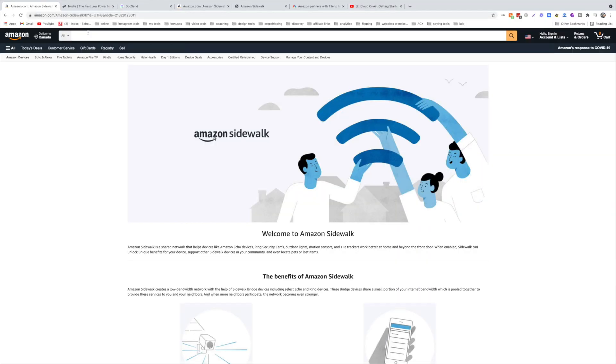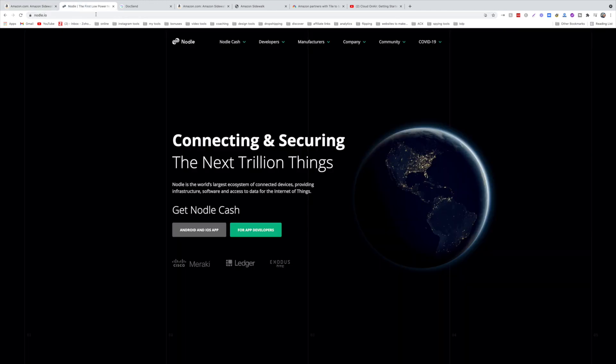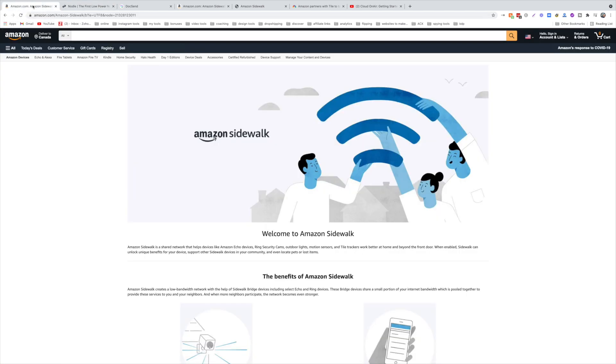Hey friends, this is Eddie. In today's video we're going to be covering Amazon Sidewalk and the Nodle Network for IoT. If you don't know anything about Amazon Sidewalk or Nodle, they're basically like Helium. They're all trying to build a network for the Internet of Things.